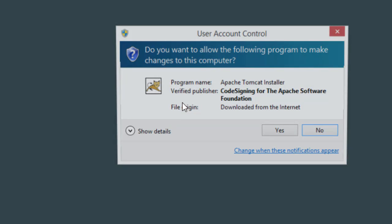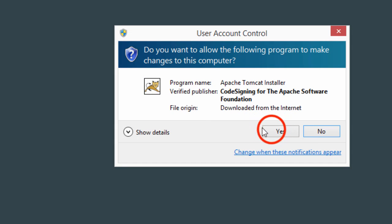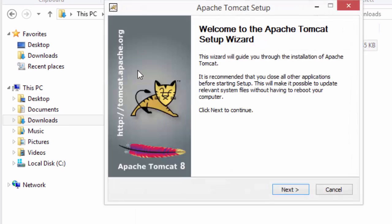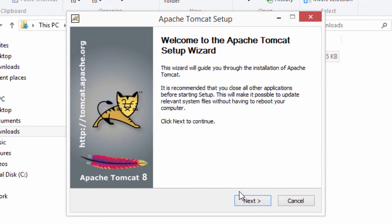This will start up the installer. I'll hit yes. Here, I'm at the first step of the wizard. I'll go ahead and click next.